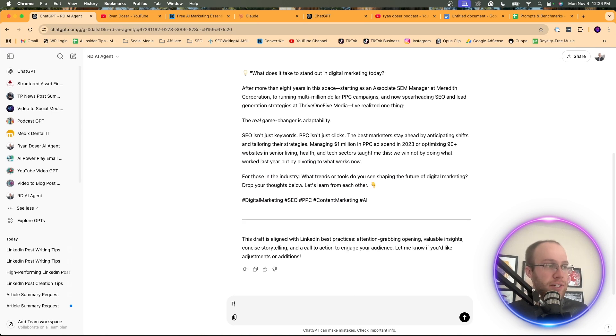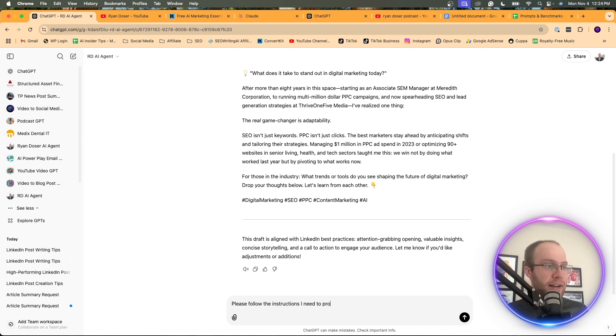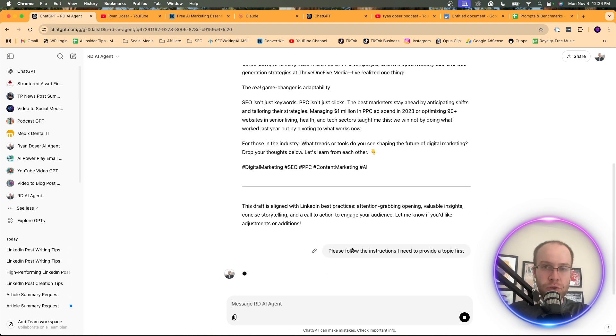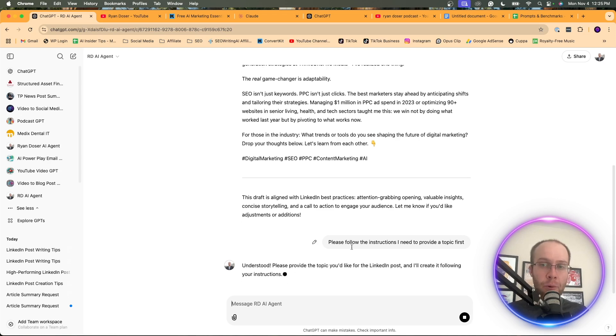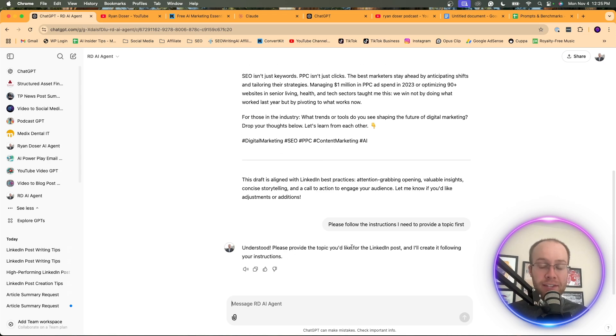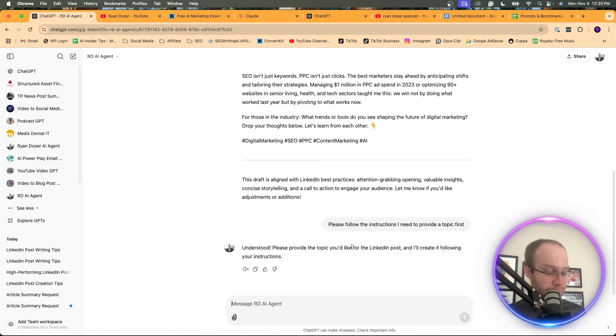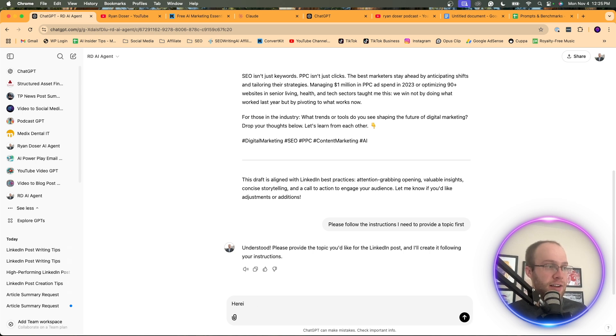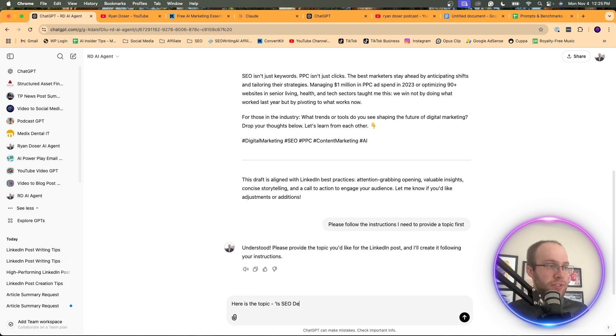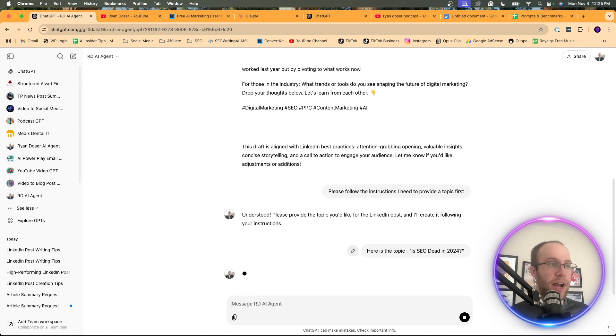So I'm going to say, please follow the instructions. I need to provide a topic first. And the reason I'm doing this is because going forward, now it should remember this and wait for your directions before it just goes right away. So what I'm going to do is I'm going to say, here is the topic. Is SEO dead in 2024? The most common question in the world of SEO right now. This pops up every single year.